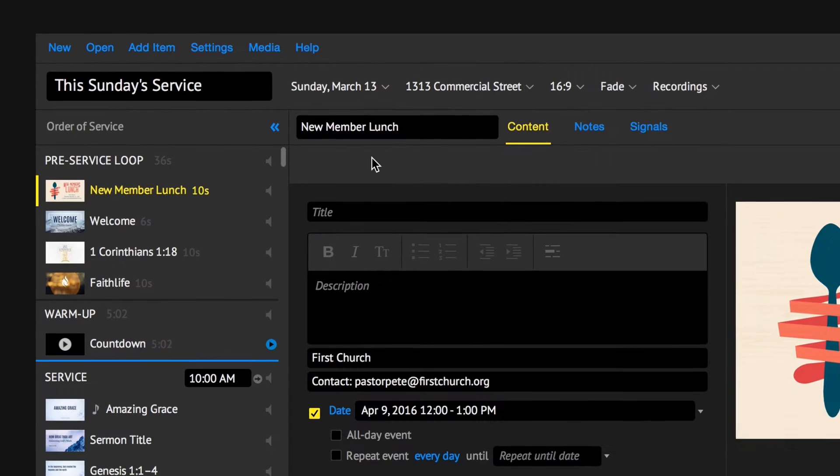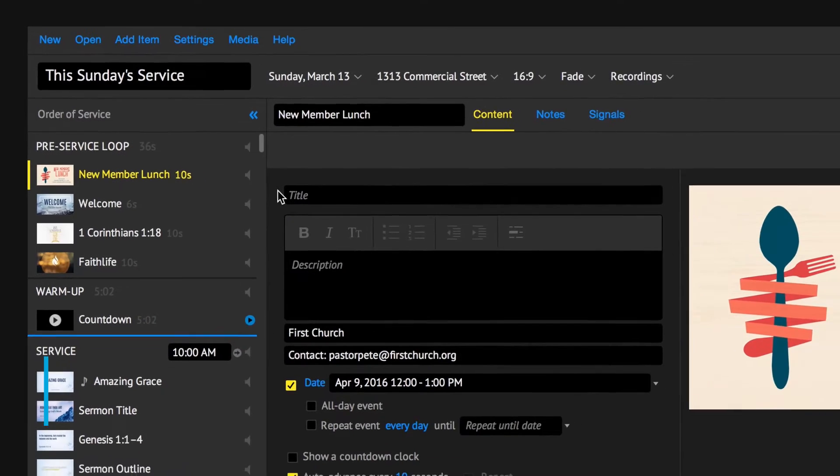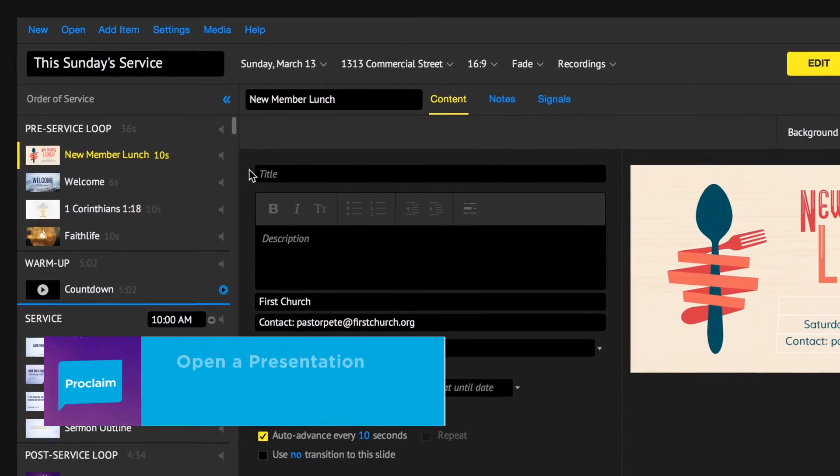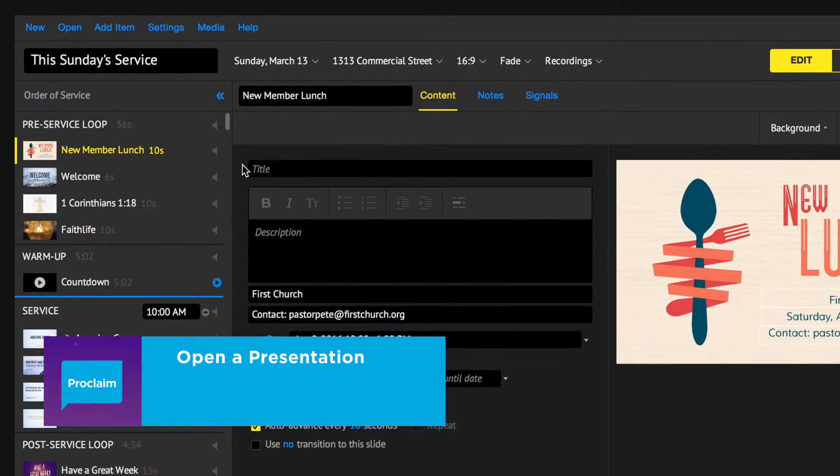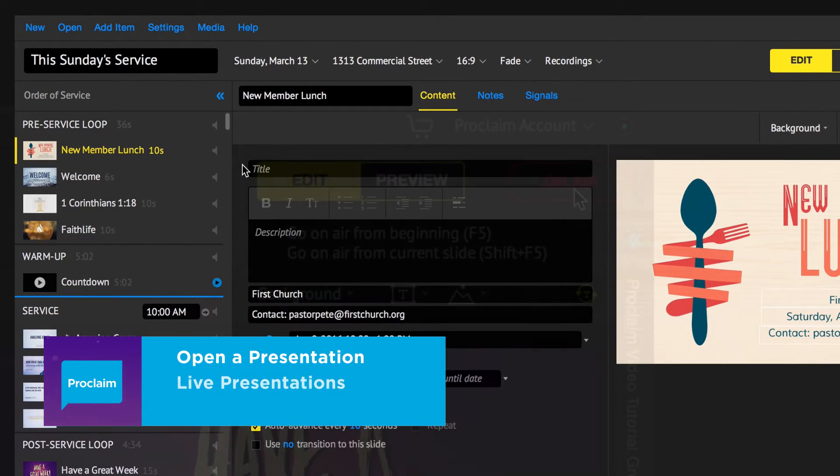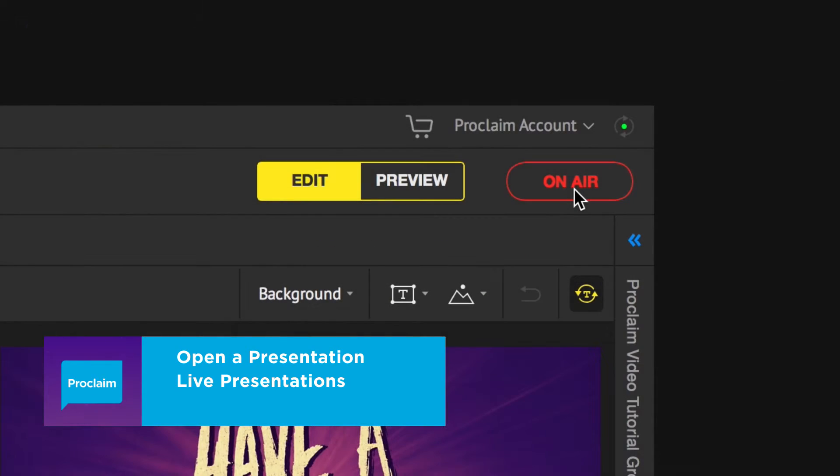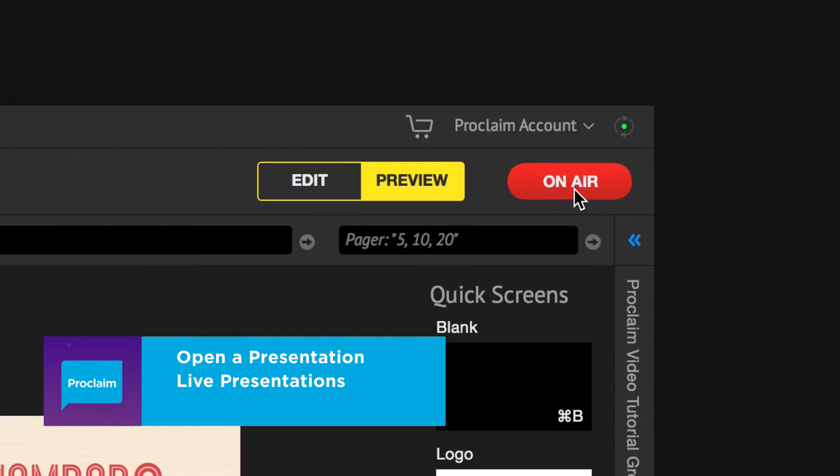Welcome to Proclaim. In this tutorial, you'll learn how to open a presentation and show it live by going on air.